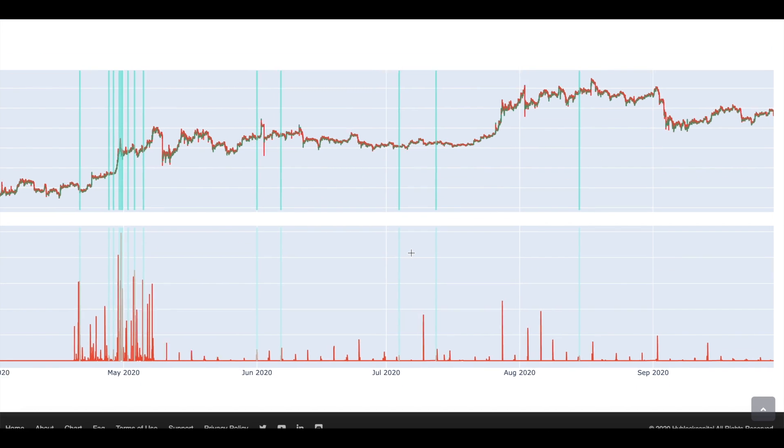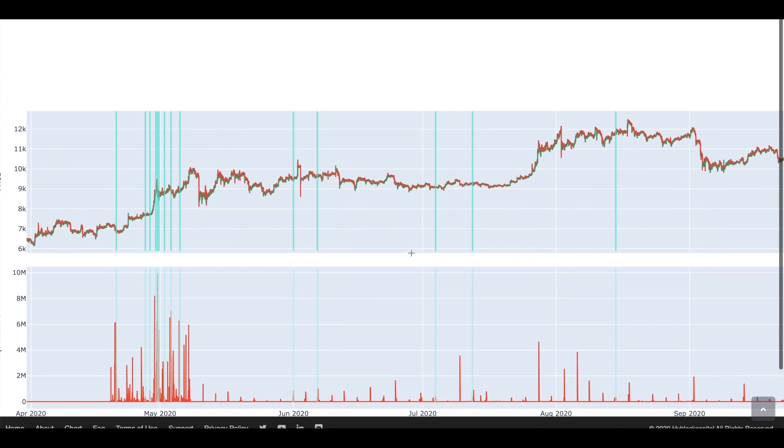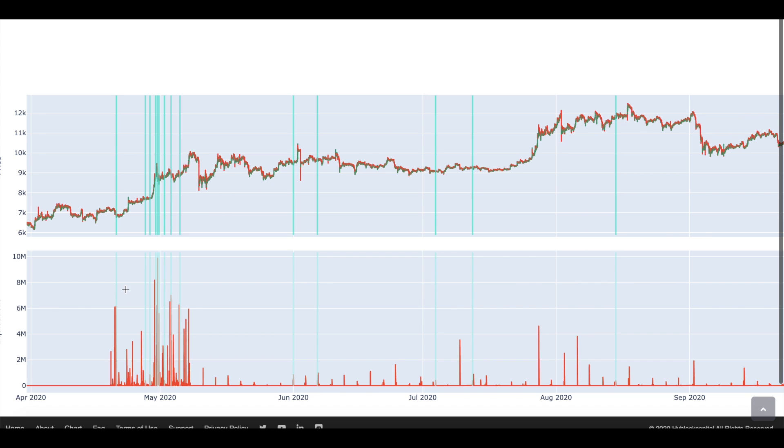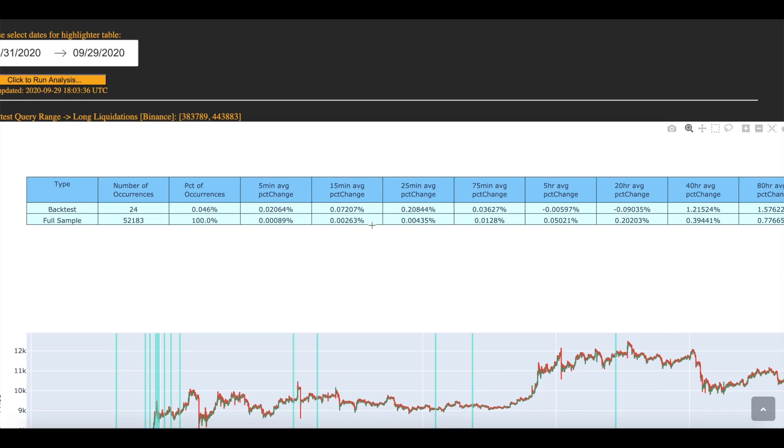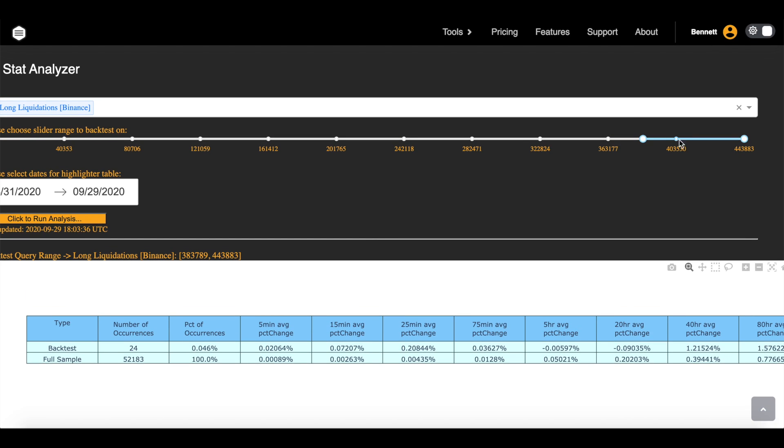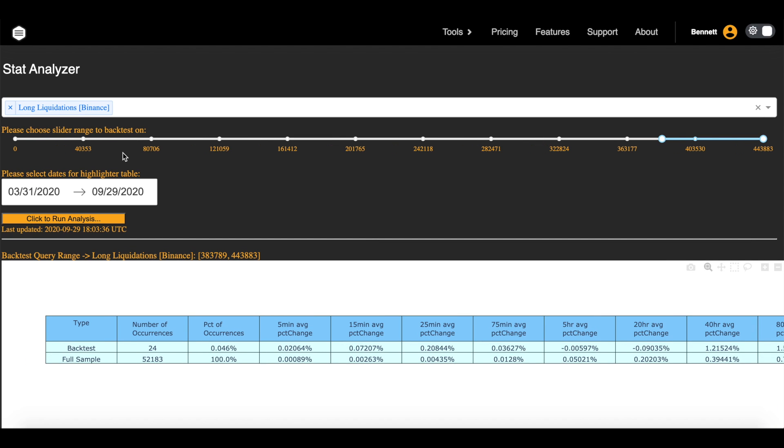And you can see when these mass liquidation events occur. So, they occur around here, you can see a lot of longs were liquidated there, a lot of longs were liquidated there. Price tends to rise. A lot of longs liquidated there, and a lot of longs liquidated there, and price rose.